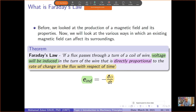Today I will start discussing Faraday's Law, which is the basic principle behind the transformer action. Based on Faraday's Law, voltage will be induced if flux passes through a turn of a coil of wire.